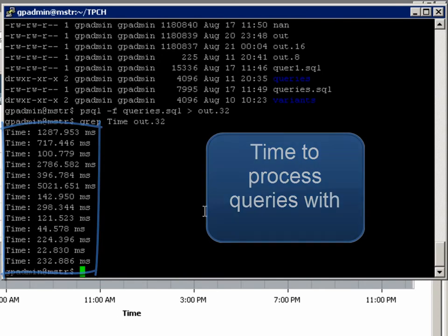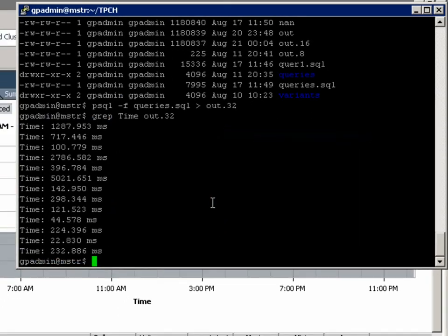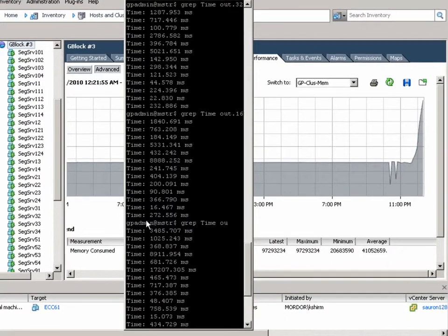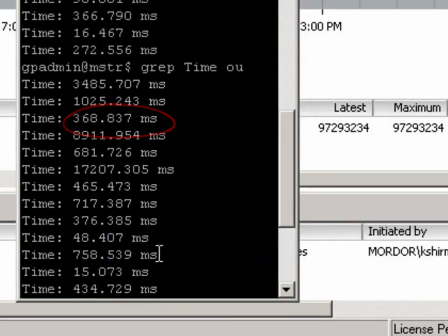Now let's take a look at our result comparisons. When we started off, we ran our query with an 8 node environment. That took 8,911 milliseconds.